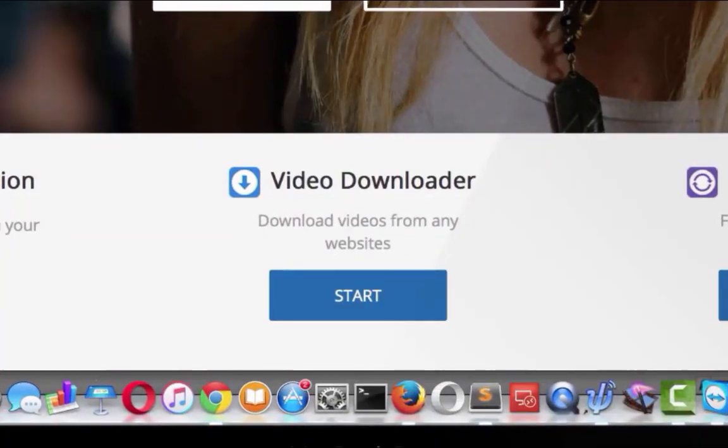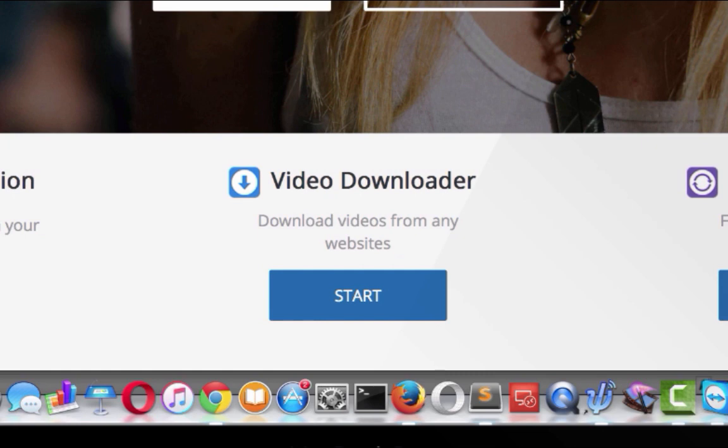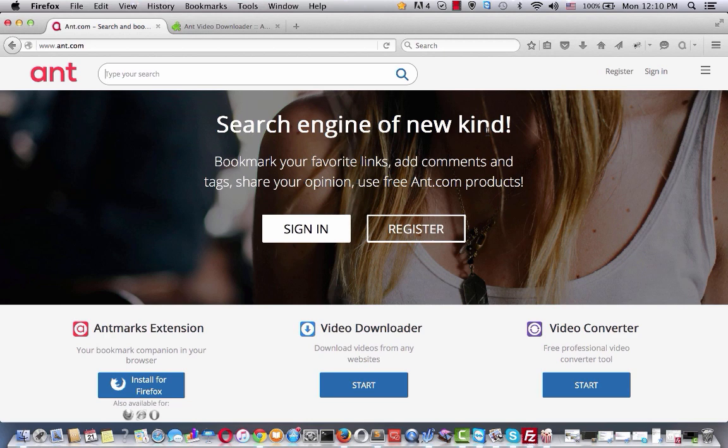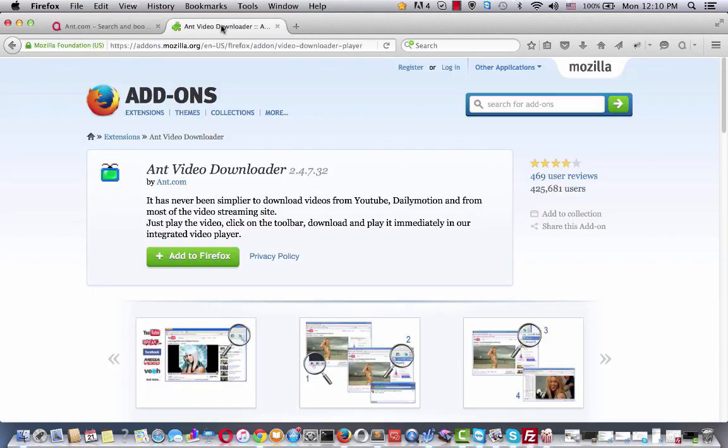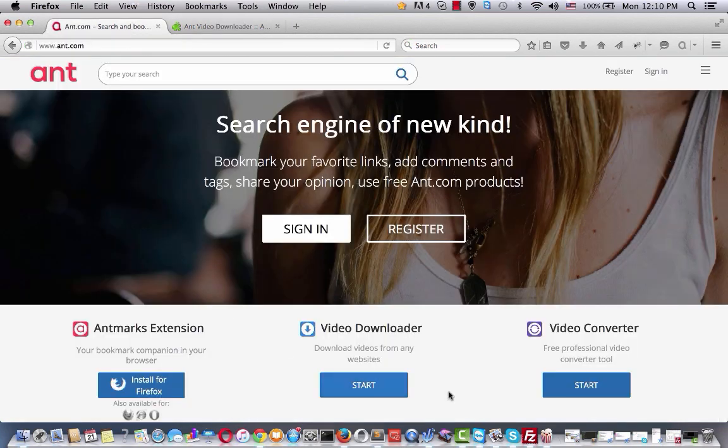Ant.com video downloader is available for Firefox and Internet Explorer. Let's start with installing ant.com video downloader for Firefox browser. You can do this from ant.com website and from Mozilla Addons website. We will install our video downloader from ant.com website.